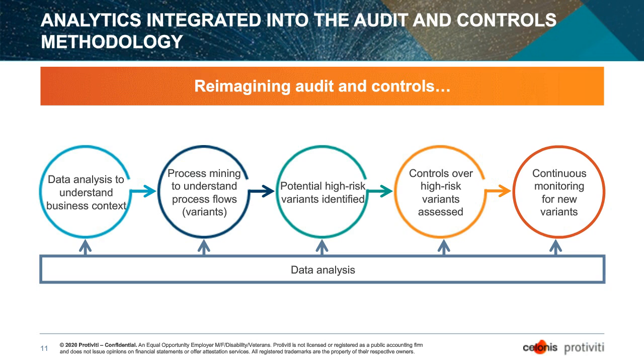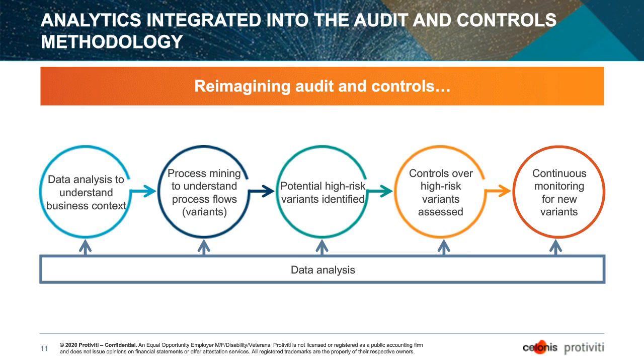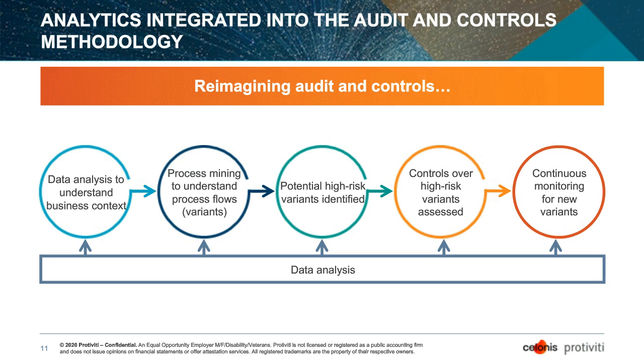But using process mining, we can understand those process variations from our ideal process, variations from our well-controlled process or variations from our efficient process. And because we've got that full visibility, we can avoid anecdotal evidence or numerous walkthroughs and straight away have a full picture of what's going on in our organization. Thanks to that, as a next step, we can identify the high-risk areas or depending on what our objectives are, that might be inefficient areas and then focus our efforts and time purely on those areas.